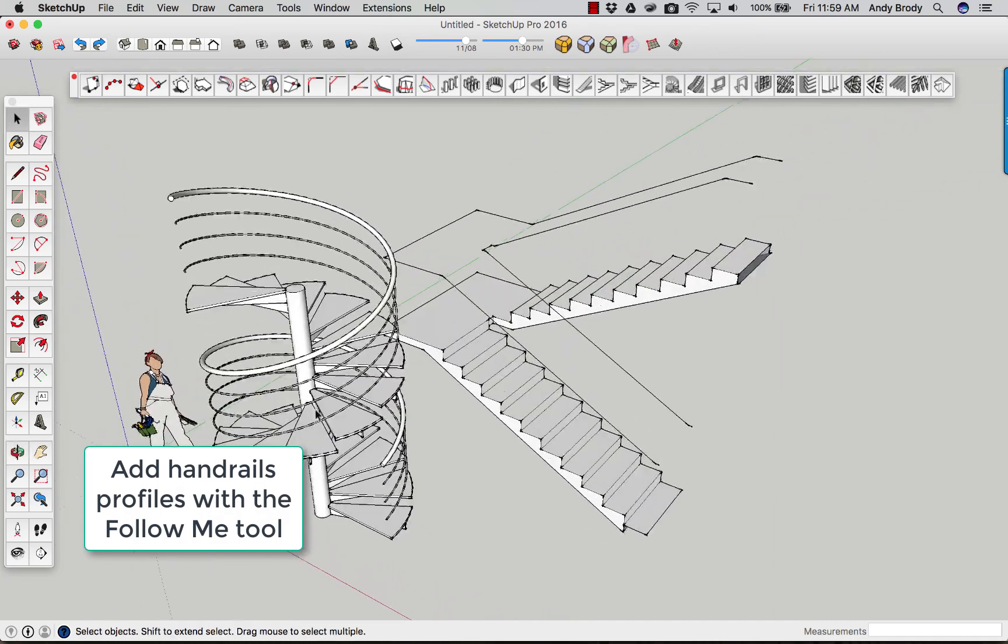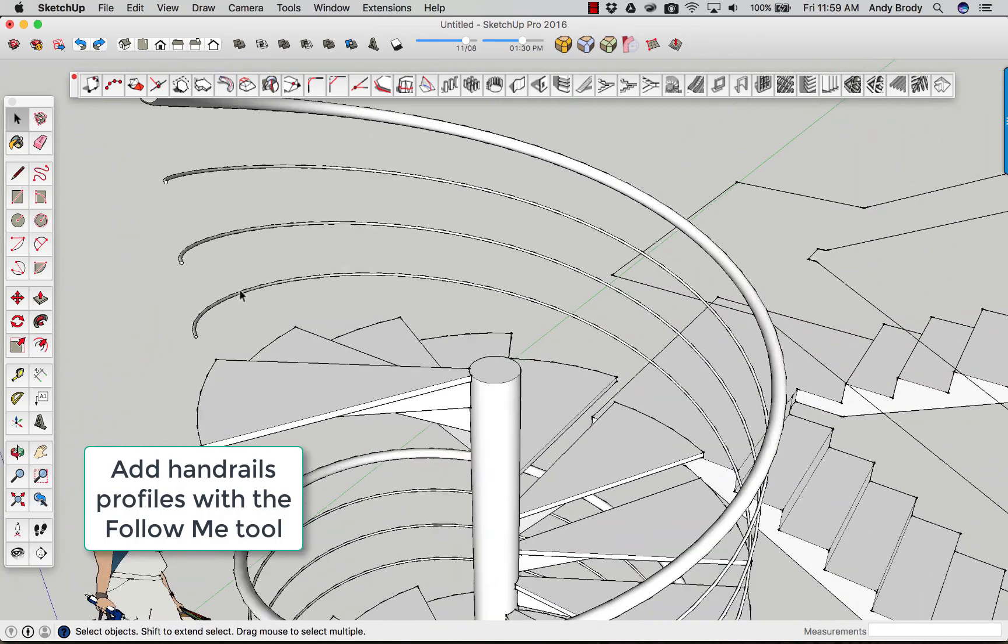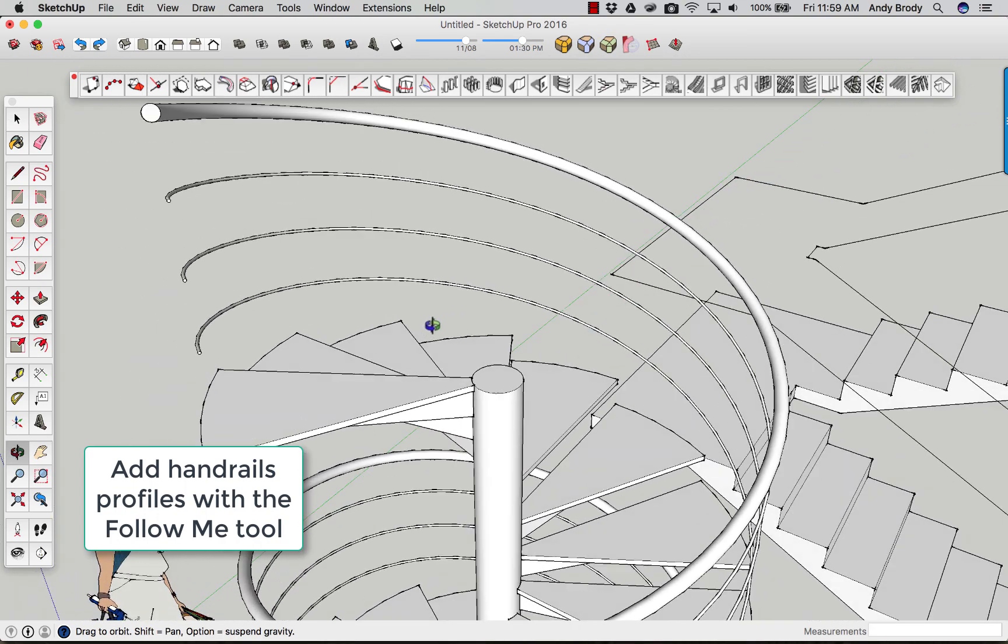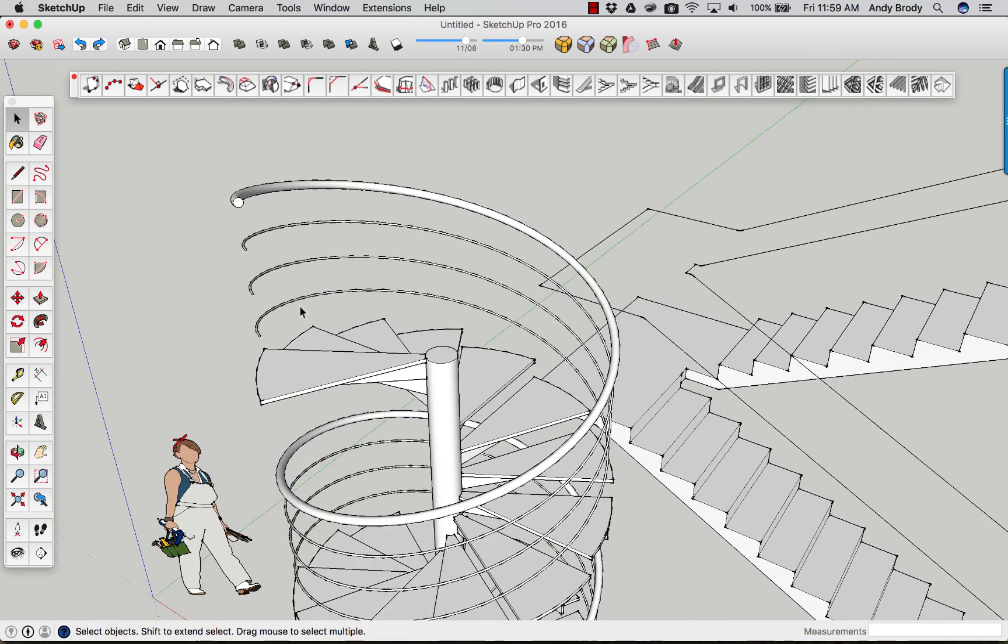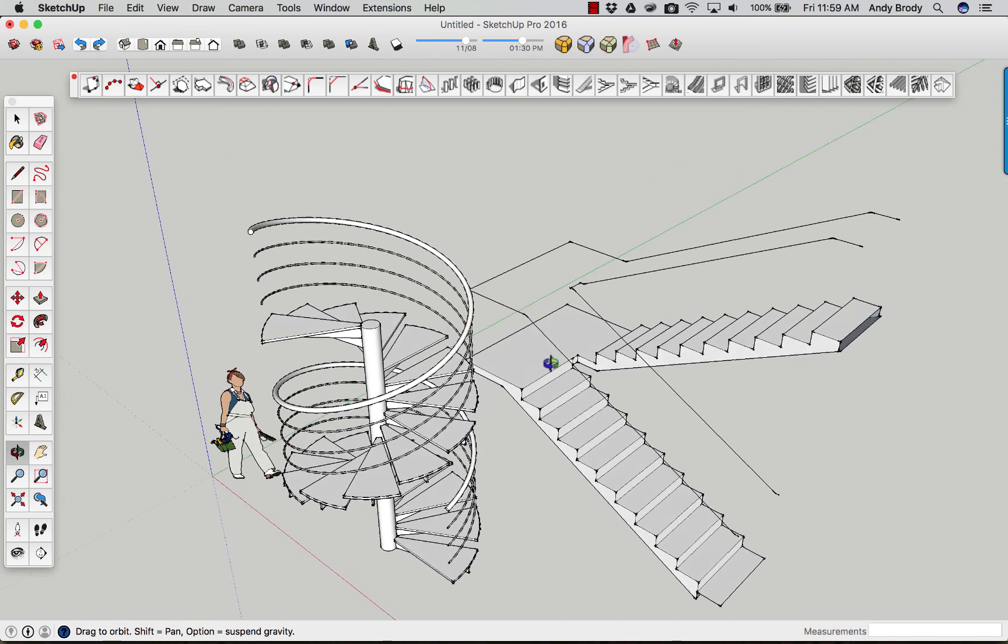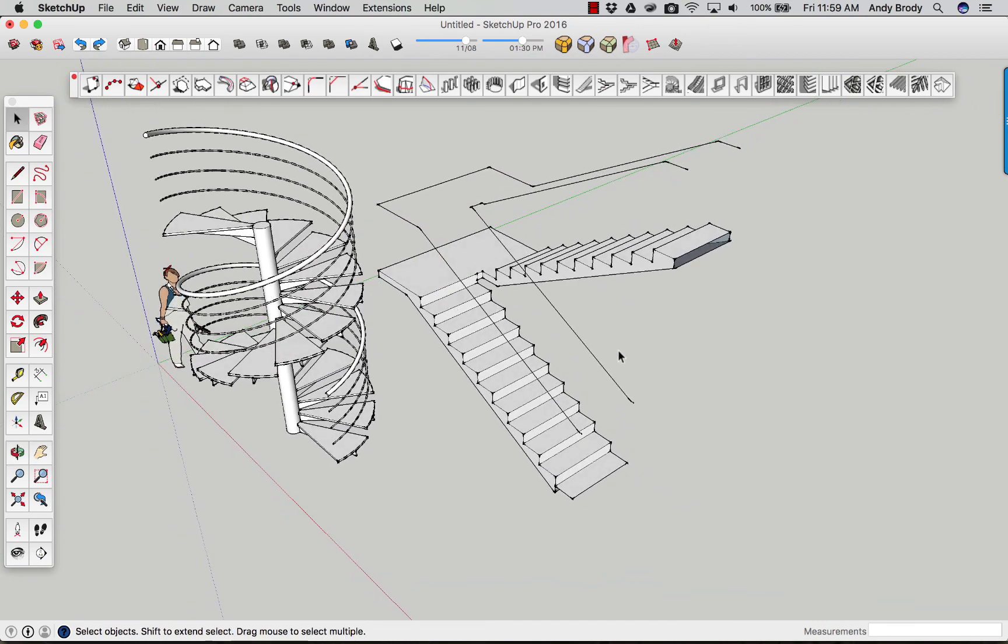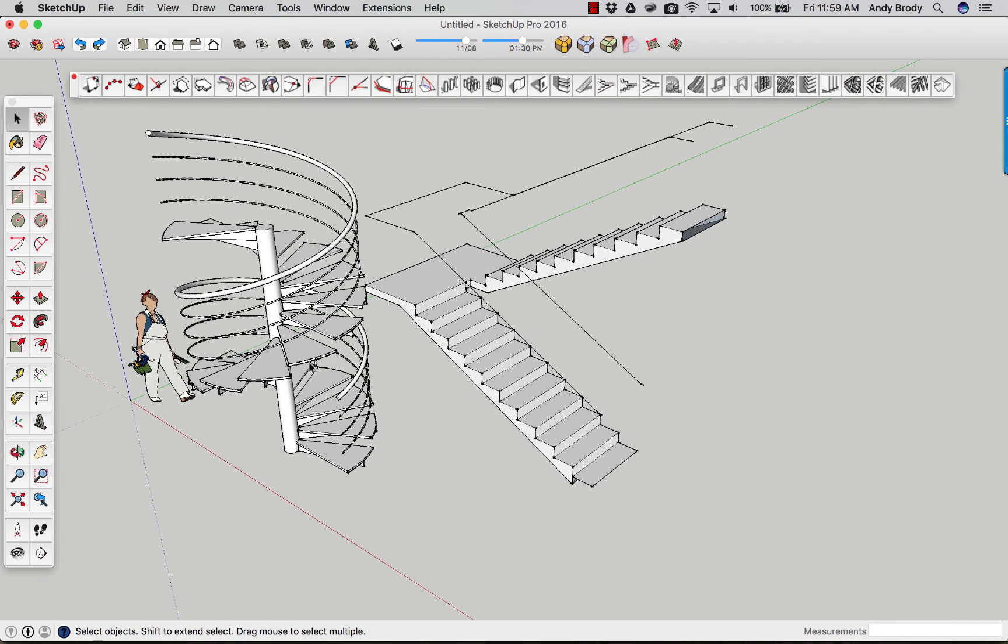Again, you are going to want to make sure that whatever you create is both constructible and meets the building code. This clearly does not have any balusters on it. So it might not be so sporty when the code official reviews it. Same with the other stair. There are no handrail returns or anything like that. So obviously this is a great design tool. As you move forward though, you would want to make it code compliant.